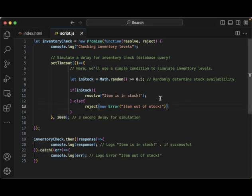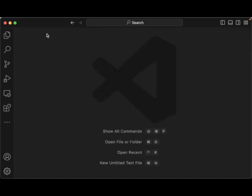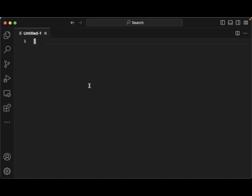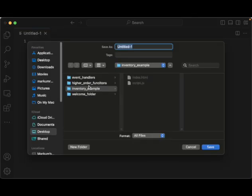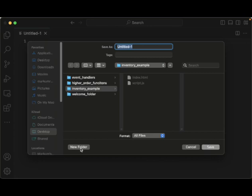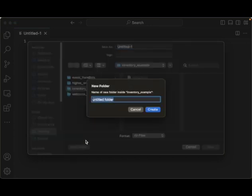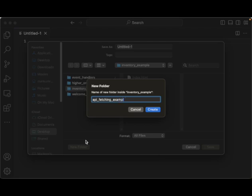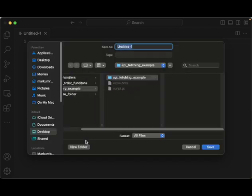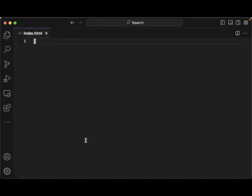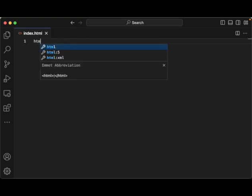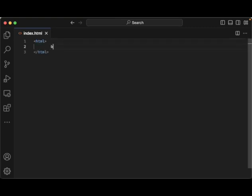Let's create a new example here. I'm going to create an API fetching example. This one will be index.html here and let's do this all in one. So HTML, we can do body.